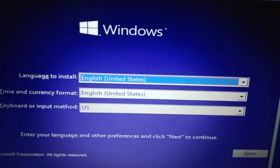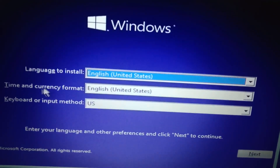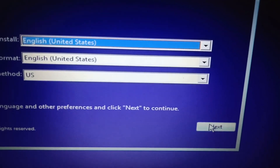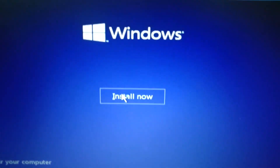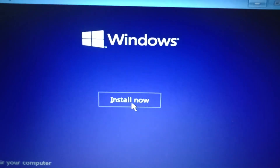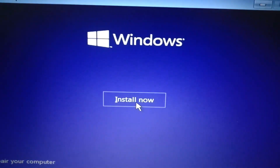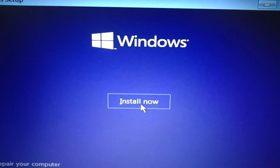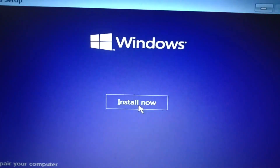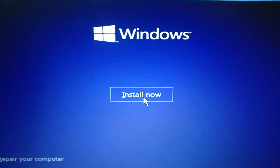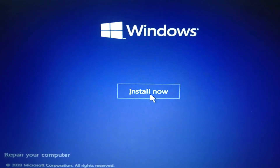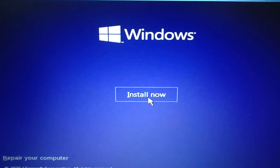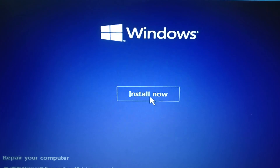Here it will ask you to select your language, time, currency, and keyboard input method — then click Next. You will see the 'Install now' option, so click on Install Now and it will install the operating system on your computer. Note: once you click Install Now, all the data on your computer will be lost, so make sure you have backed up all your data beforehand.